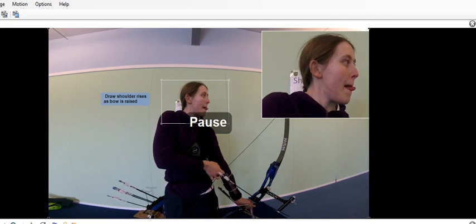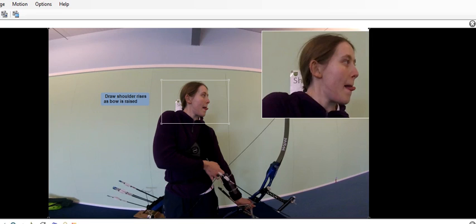First thing is that you can see your draw shoulder coming up as you lift the bow. Meanwhile, your draw elbow is staying resolutely low, so you're beginning to be out of line even at this point.